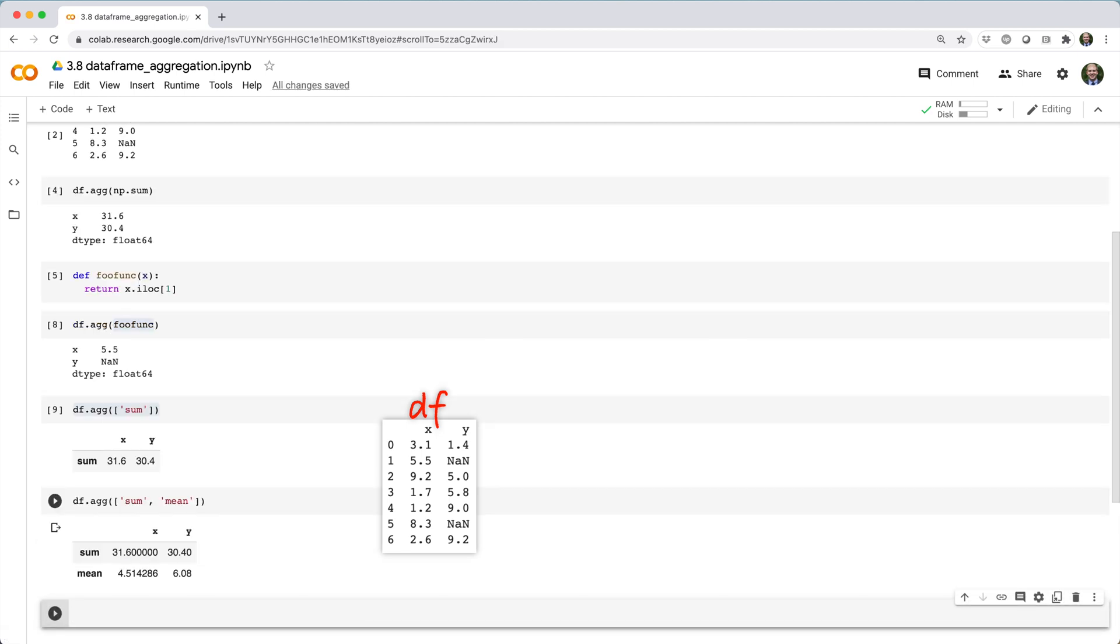Now, what if we wanted to calculate the sum and mean of column x and the min and max of column y?